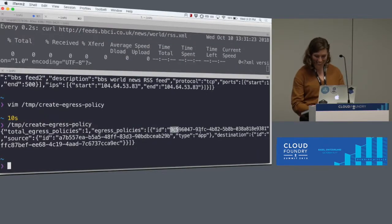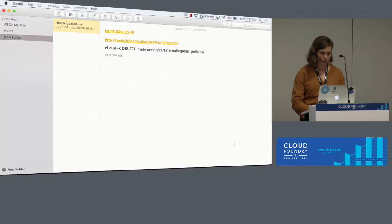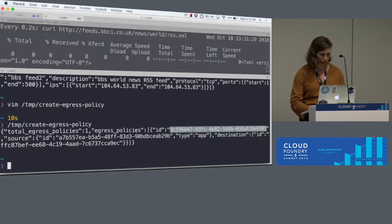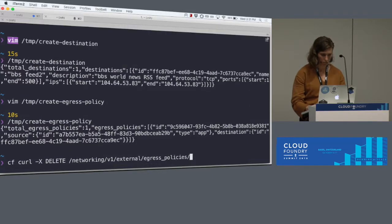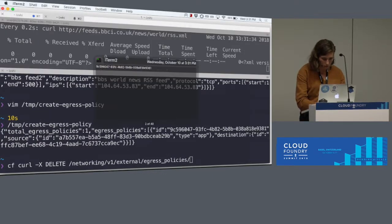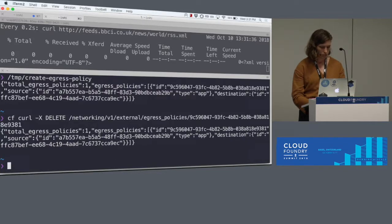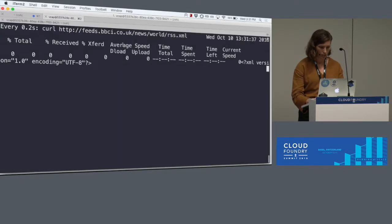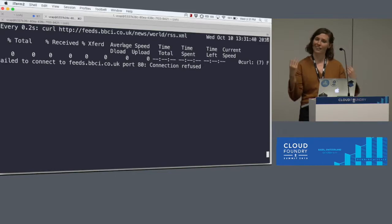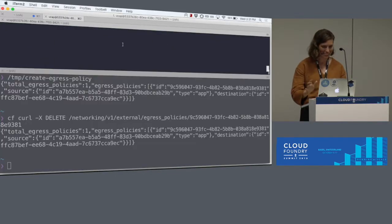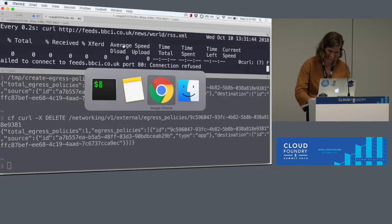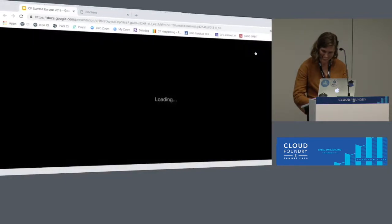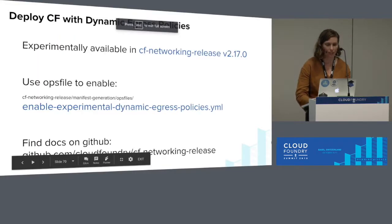Now, if I take the same GUID for the policy and I run a delete command, the policy will be deleted. And you'll see here, now connection's refused. It automatically applied. No restarts needed.